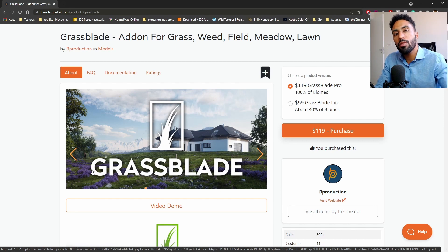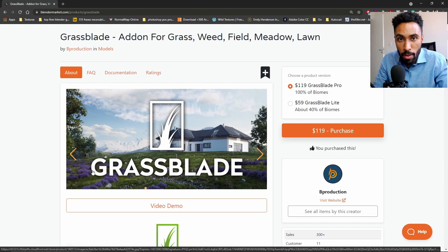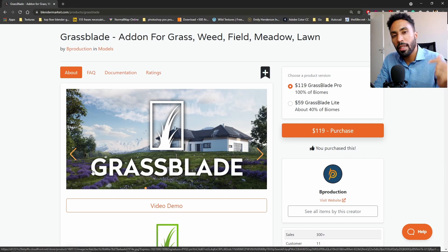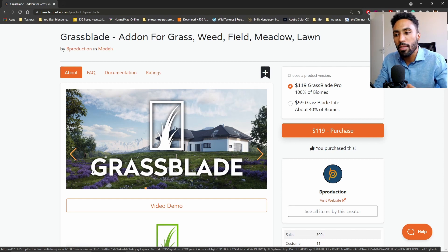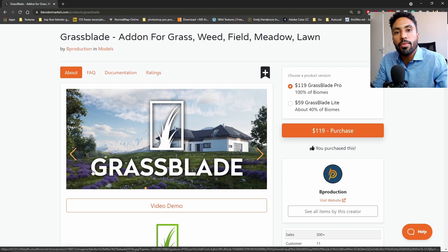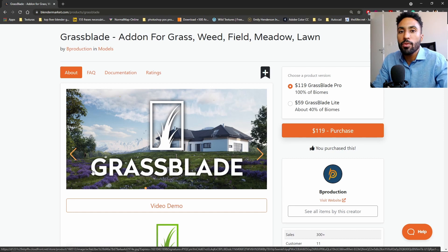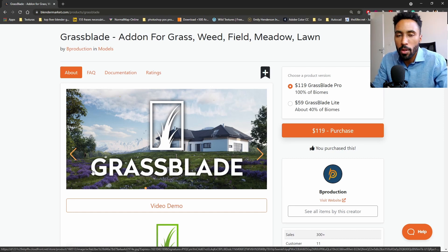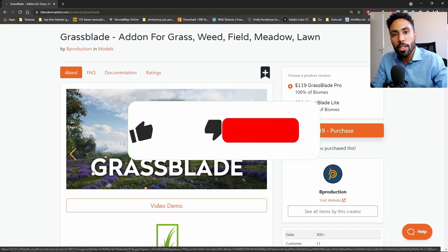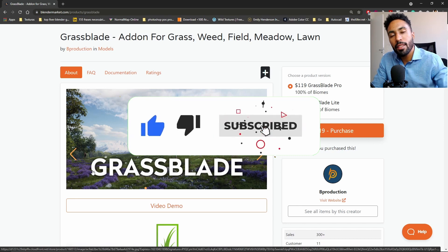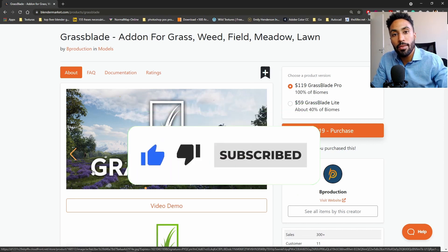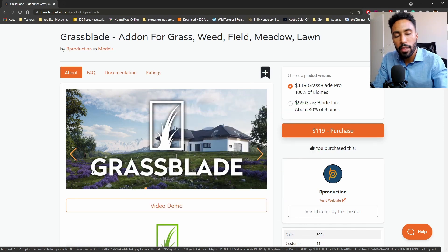And if you want to get this tool, the link is in the description below. So click the link in the description below to get this tool and really make things easier for your life when you are working with architectural visualization or landscape. Okay, thanks for watching, subscribe and all that stuff, and I see you in our next video. Bye, see you soon and take care.